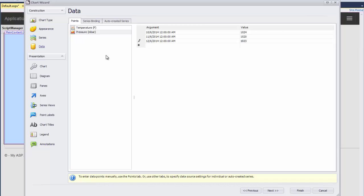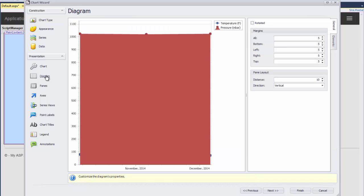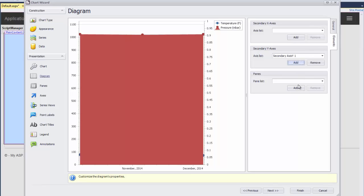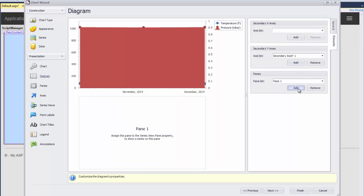Now, on the left, I click on Diagram and then click the Elements tab. In this tab, I add a new secondary y-axis and a new pane.